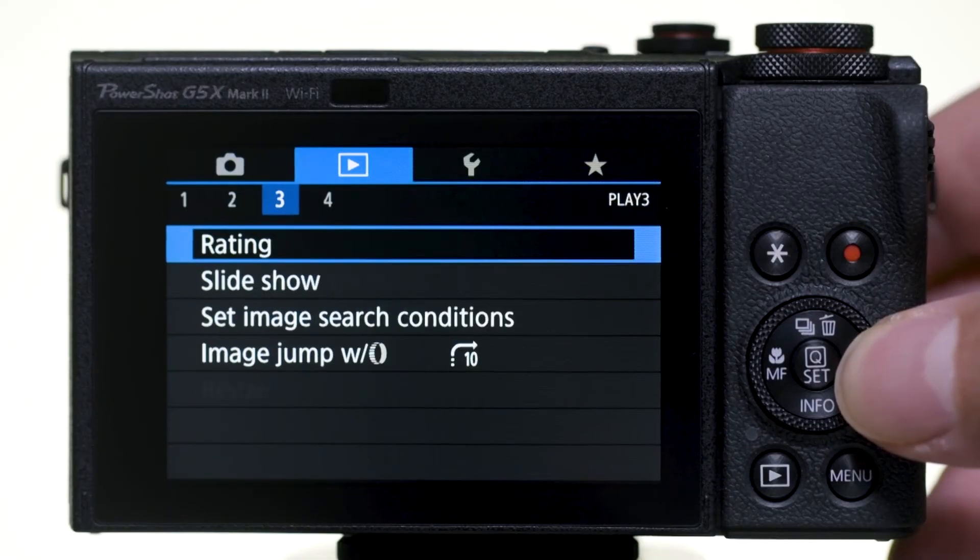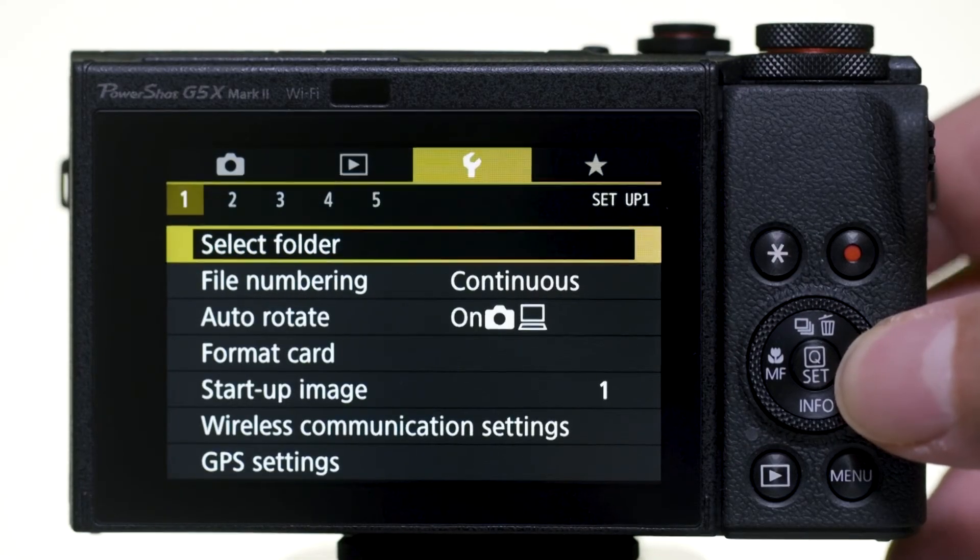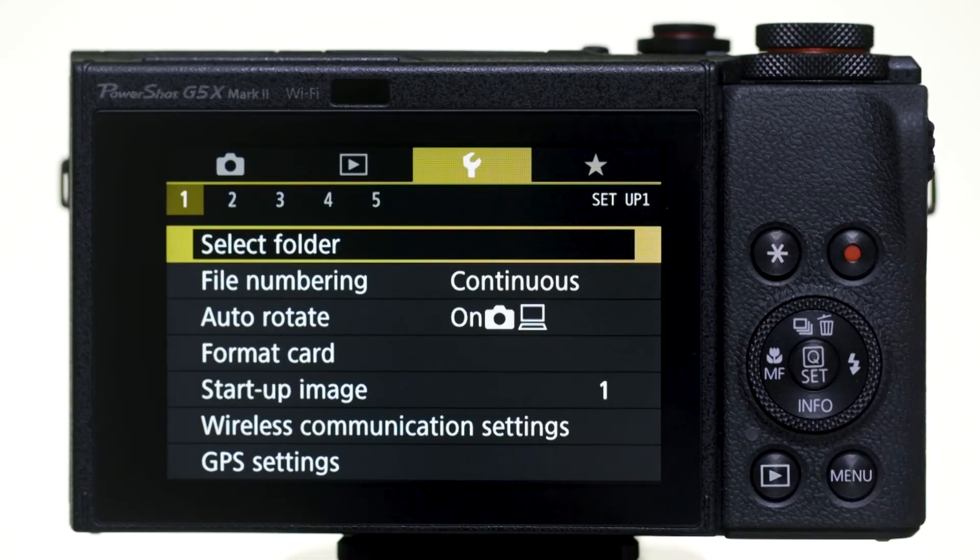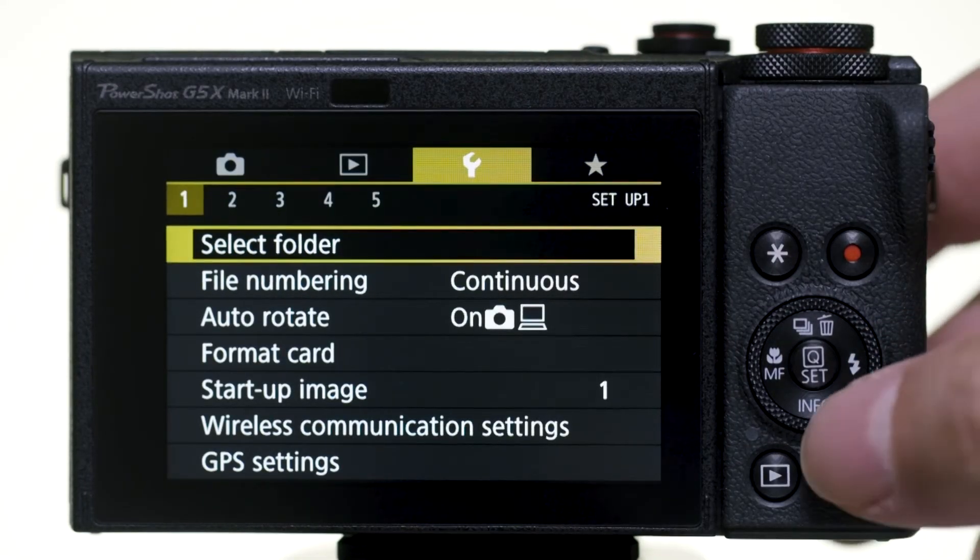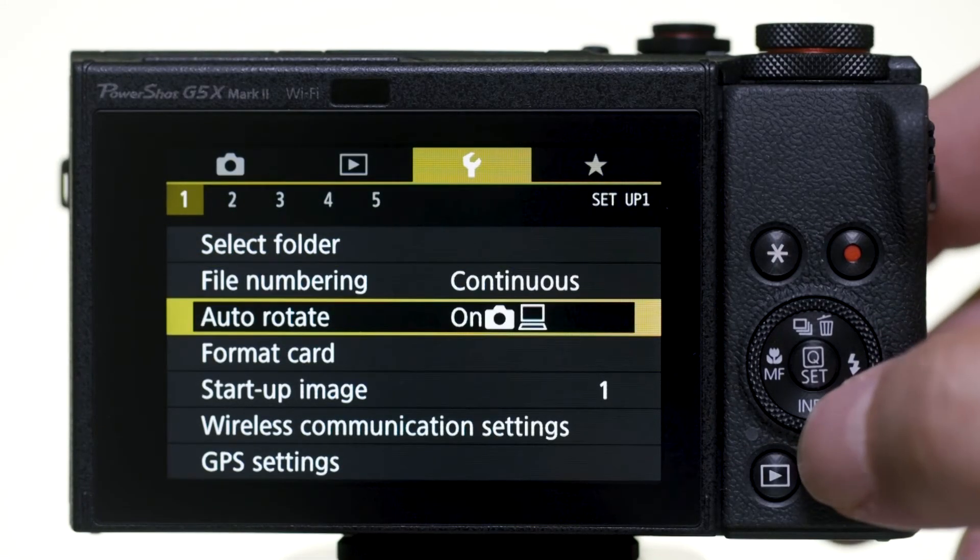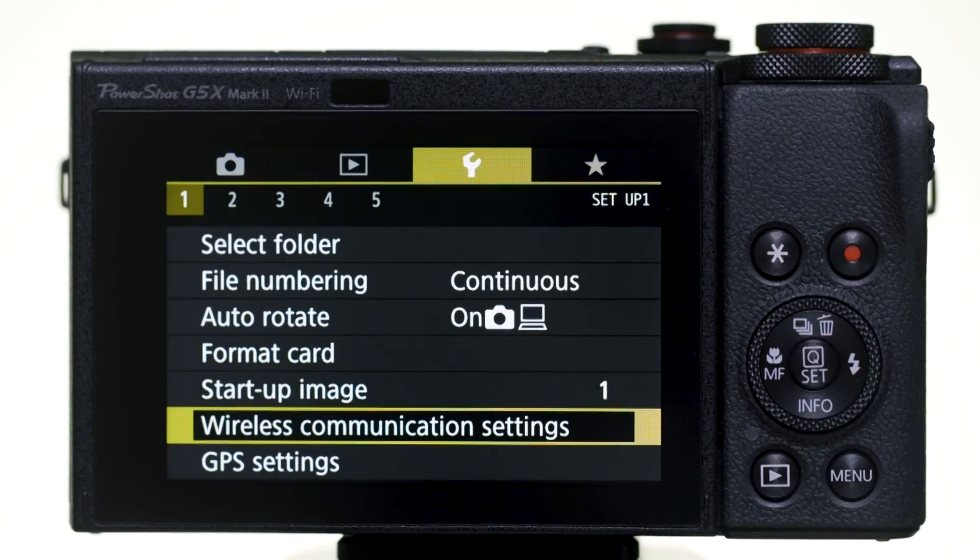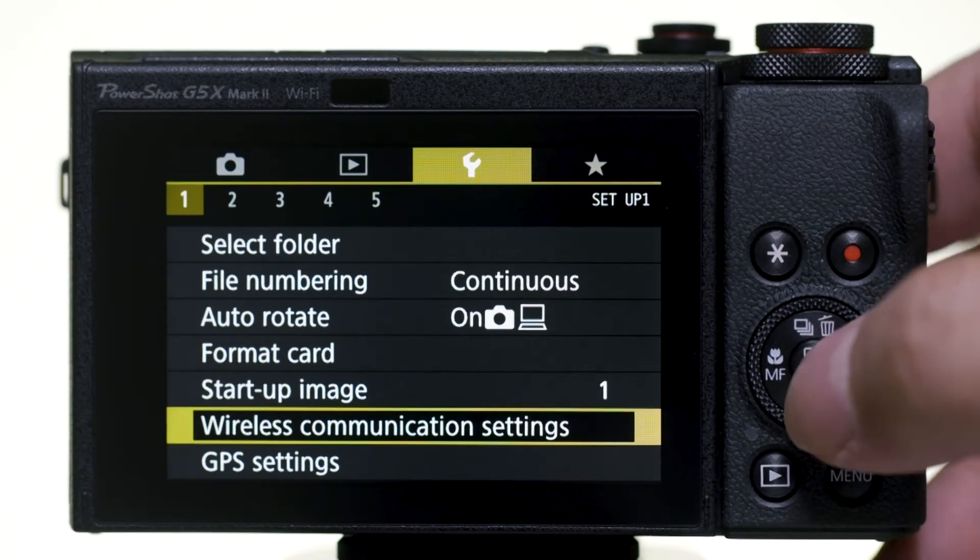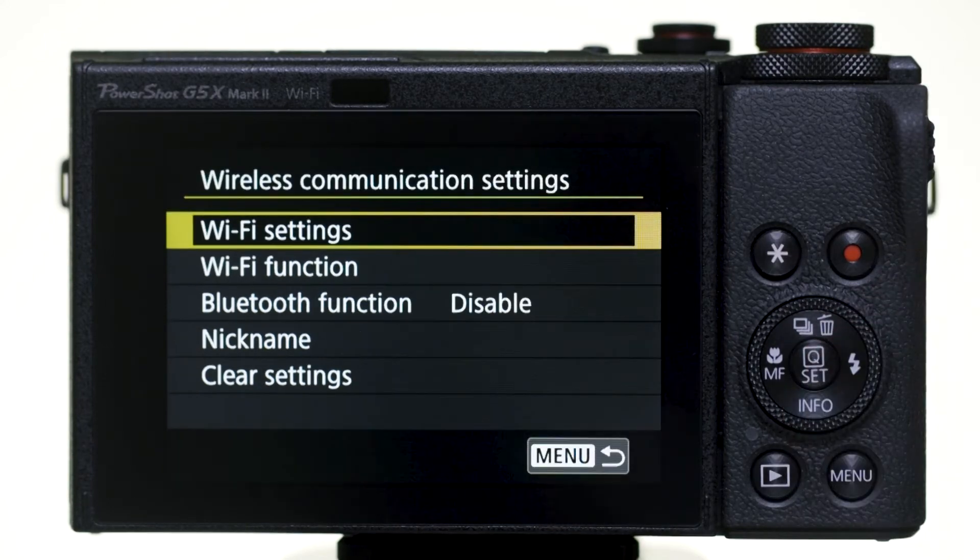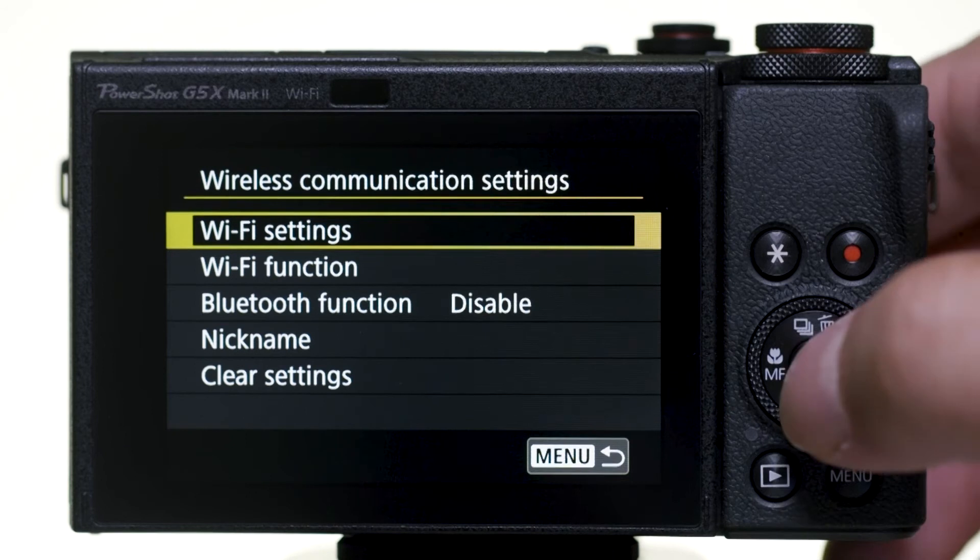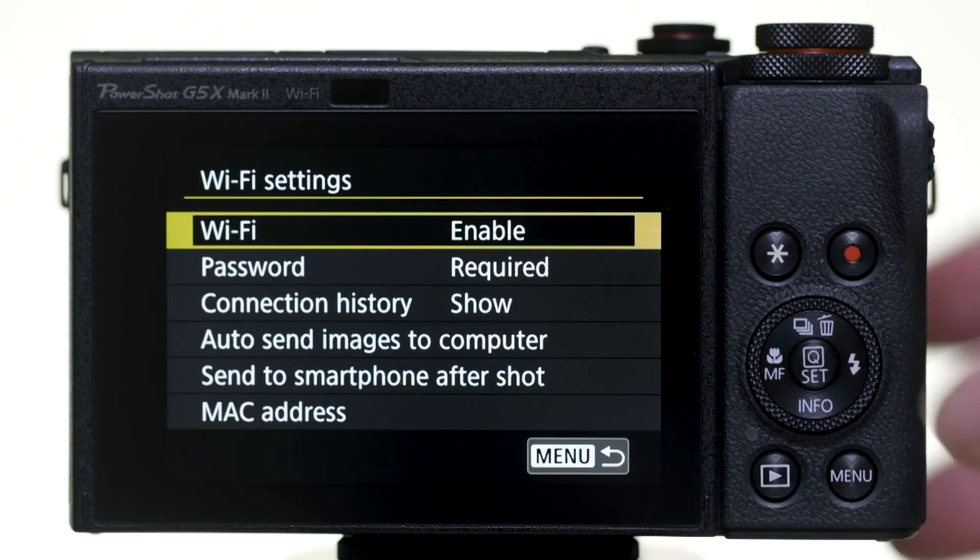Go to the first yellow wrench menu and select Wireless Communication Settings. Select Wi-Fi Settings and make sure it is enabled.